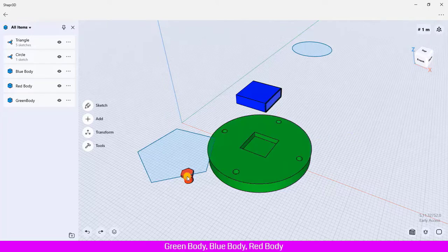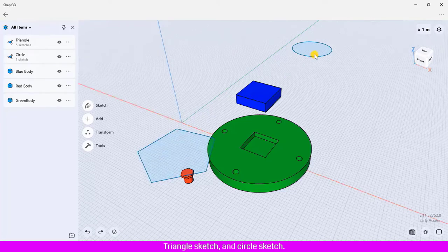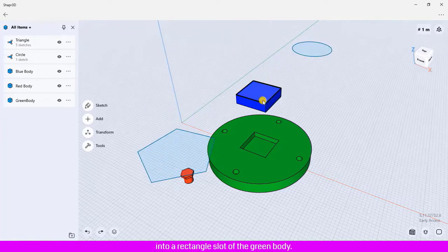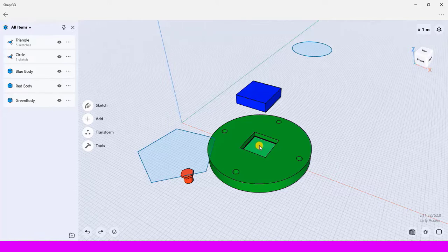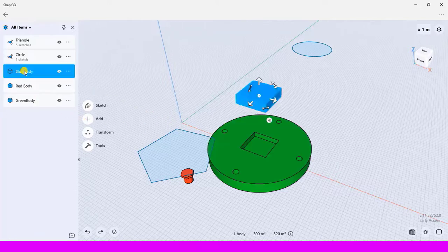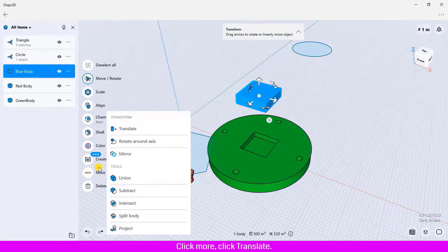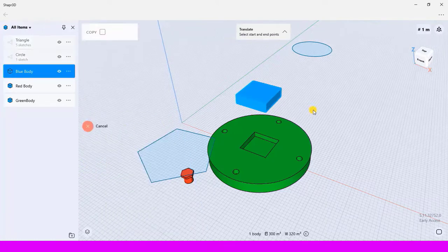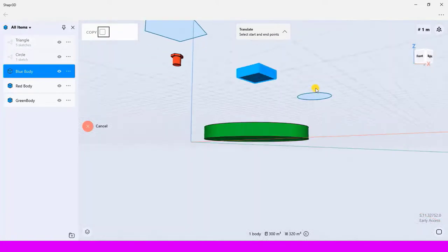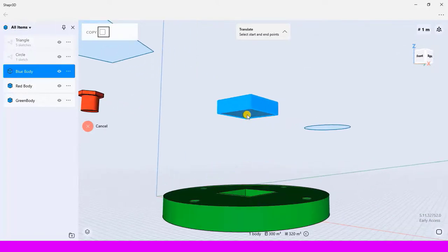First, I would like to move the blue body into a rectangle slot of the green body. Click to select the blue body, click More, click Translate, then click to select the face of the blue body.